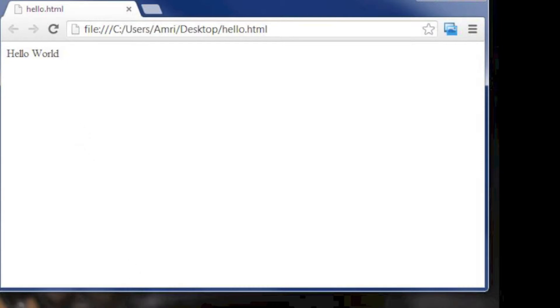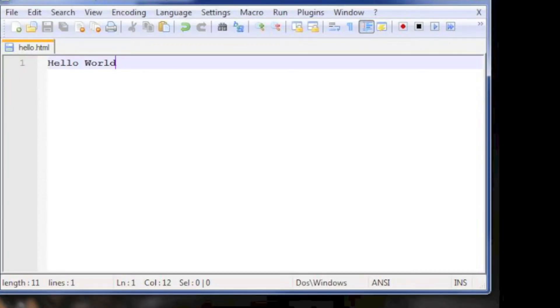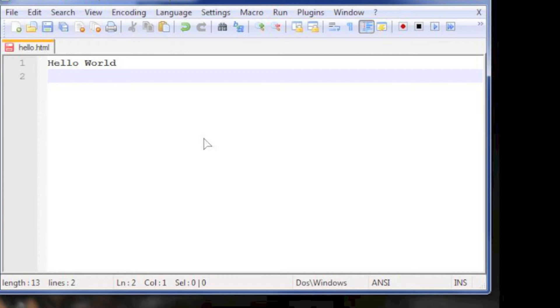Let's go back to our text editor and put more things. Press enter to create a new line under the hello world text, and type in how are you?